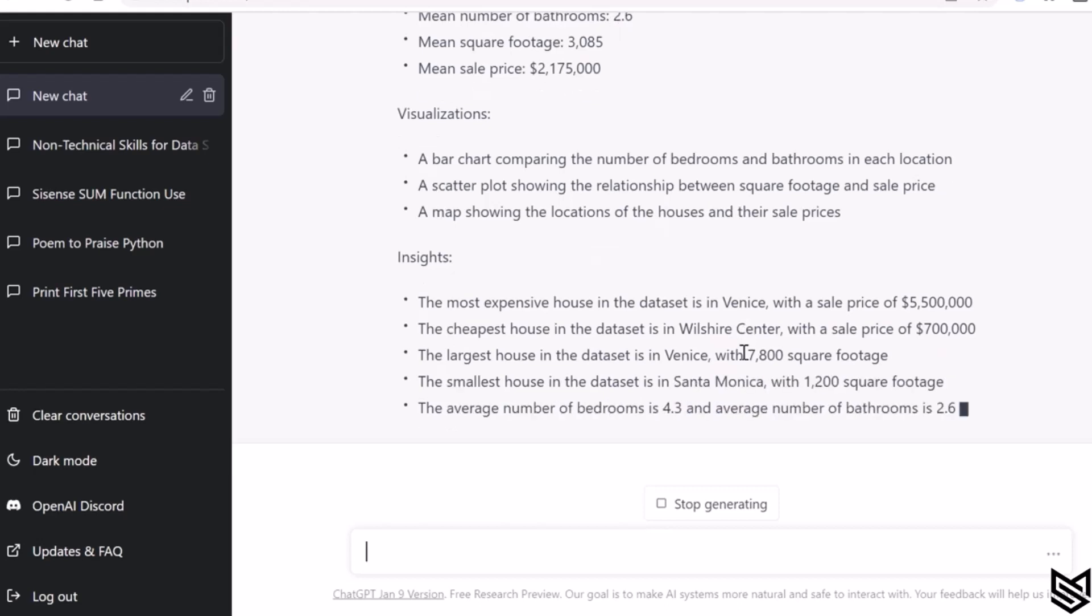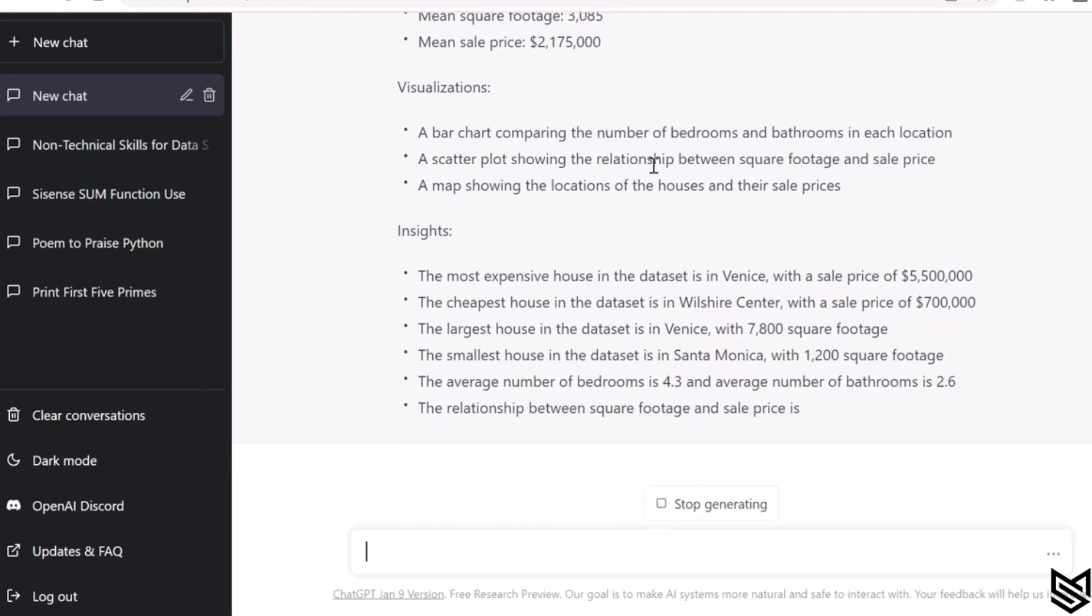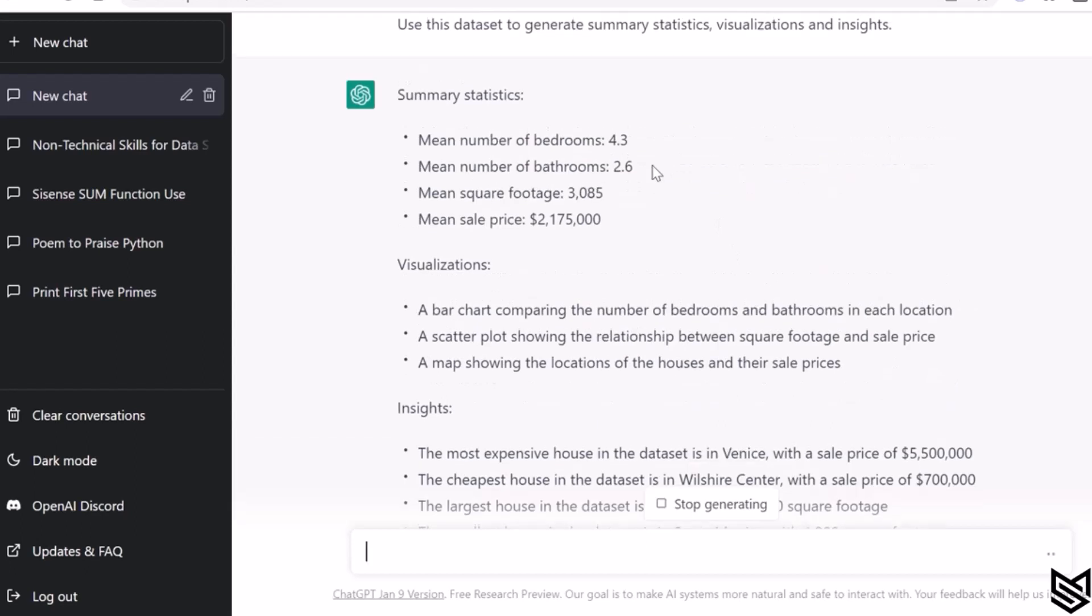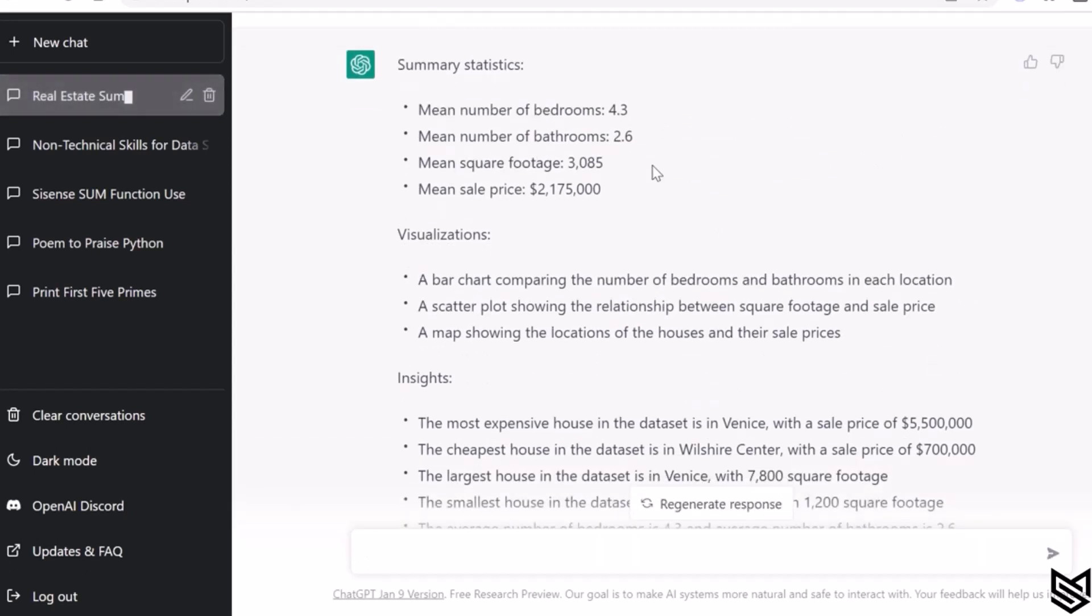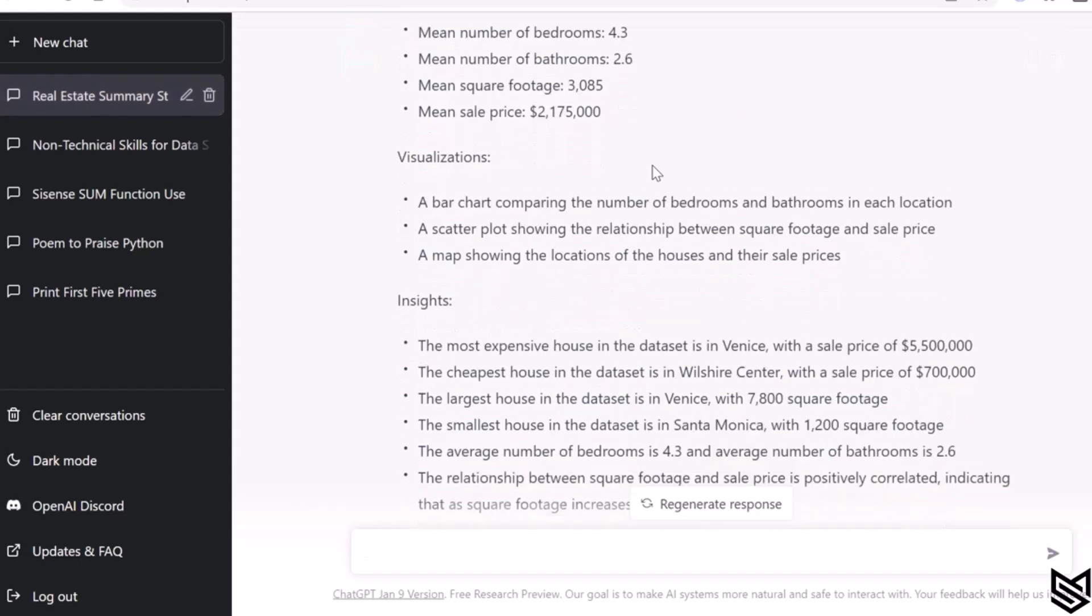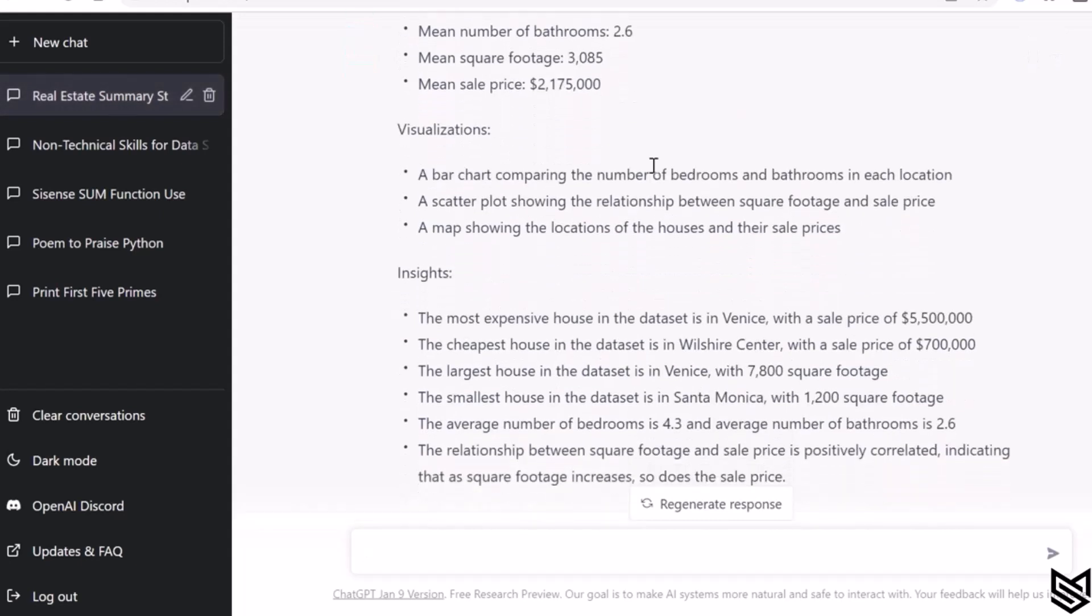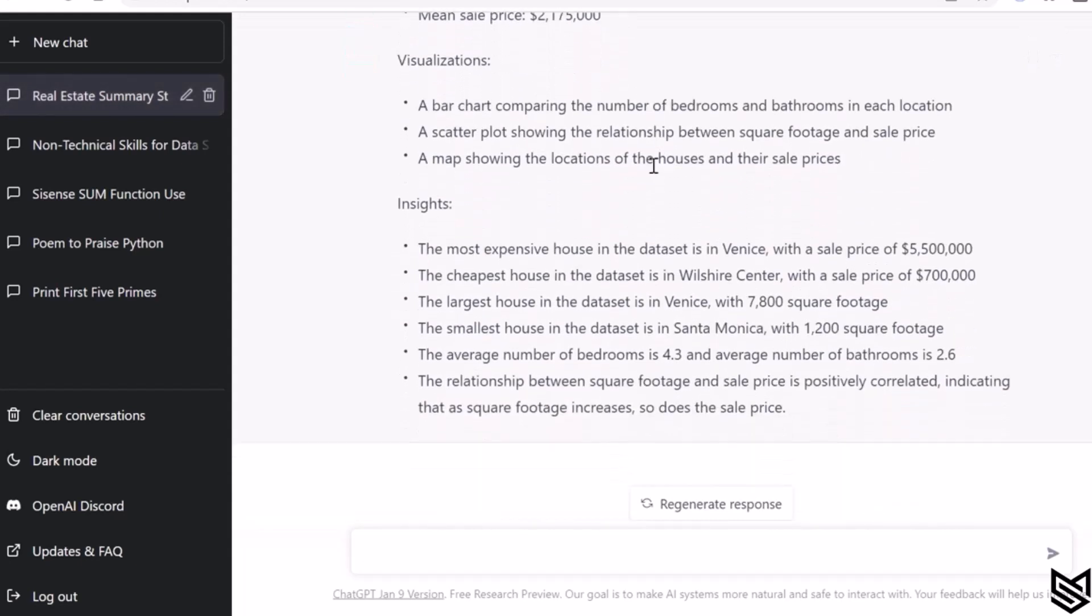Now as you can see, we have certain summaries that are coming up. We have the mean number of bedrooms, bathrooms, mean square foot, mean sales price. It gives you ideas of creating some visualizations—it doesn't give you visualizations but gives you ideas.